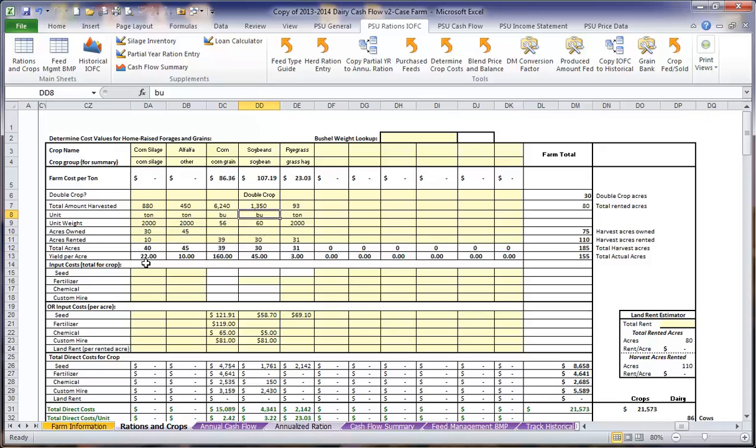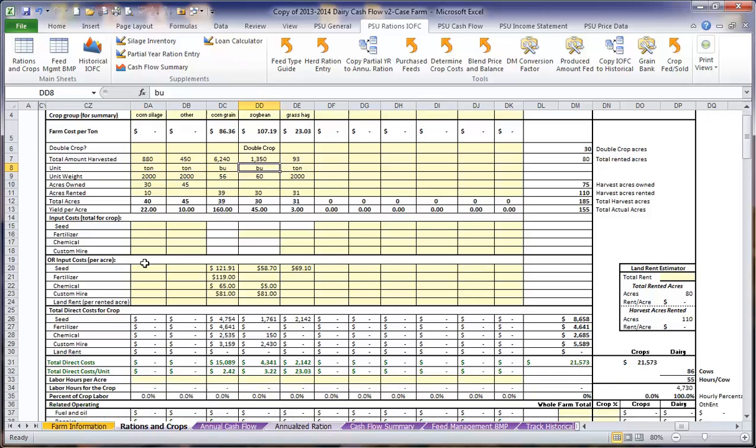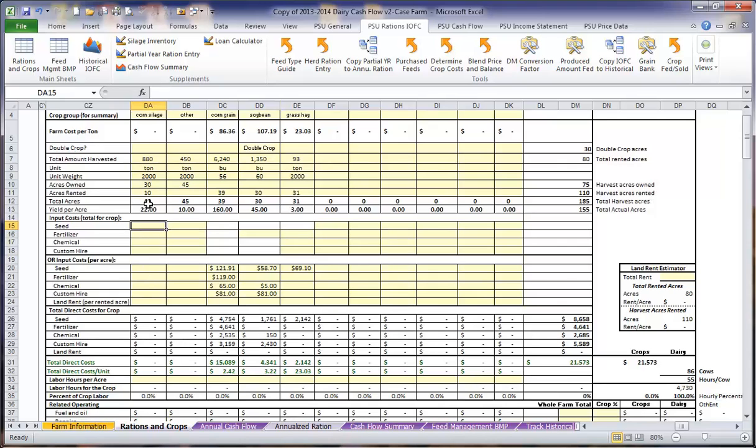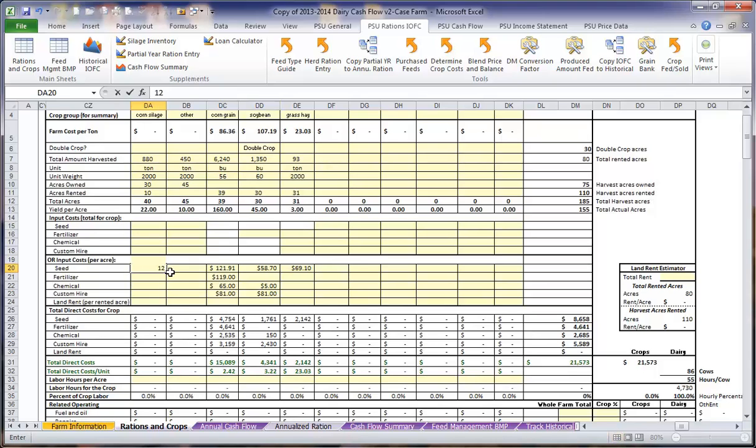Next, we can enter the input costs for each crop in one of two ways. We can either enter the total for the crop in our seed, our fertilizer, chemicals, and custom hire, or we can enter it on a per acre basis. Entering it on a per acre basis allows us to change the cropping plan and the number of acres we are going to produce with each crop, and the seed and input costs will adjust accordingly. If we were to enter the total for the crop, that total would remain the same regardless of how many acres we plan. Here we want to enter the input cost per acre for each crop.